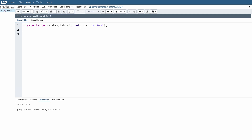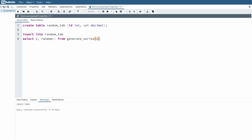Now in PostgreSQL, if we want to insert a series of numbers, we can use an inbuilt function called generate_series. So I am going to say insert into random_tab, and write a query to insert this series of numbers. My first column is id — I'll hard code it to one — and my second column will fetch values from the generate_series function.